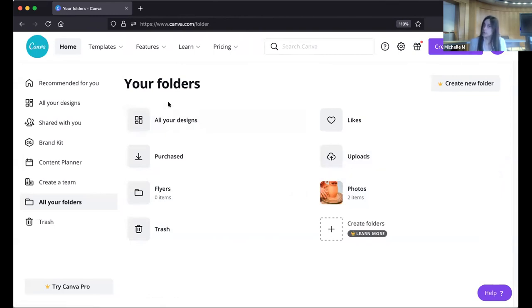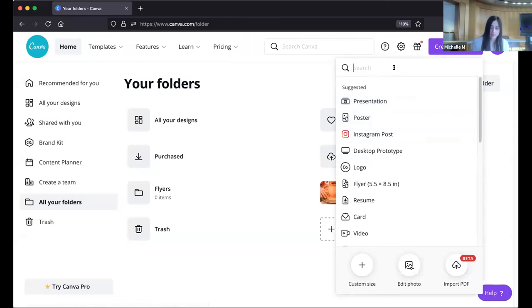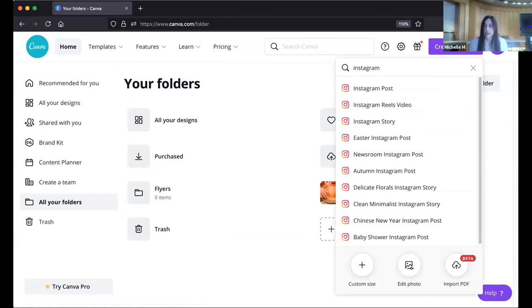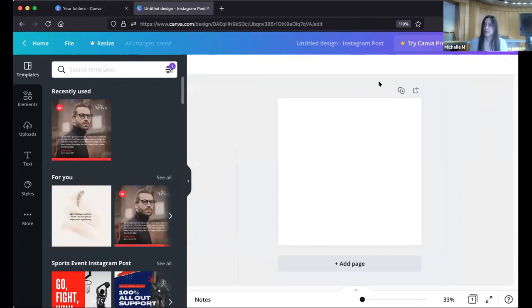Now that we've gotten the home screen features out of the way, I want to jump directly into creating a design. In your top right-hand corner, you'll see the purple button that says Create a Design — click on it. It gives you a bunch of different suggested possibilities. Some of the most popular designs include posters and Instagram posts. You can actually type in something like 'Instagram' and it'll give you every single Instagram possibility, including some very granular and specific ones. Let's start with an Instagram post since it's a popular one.